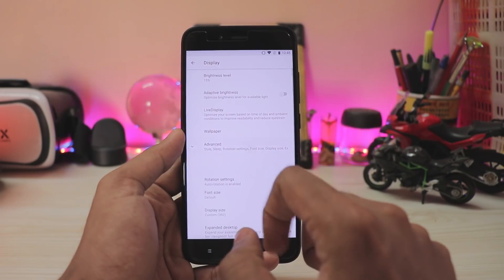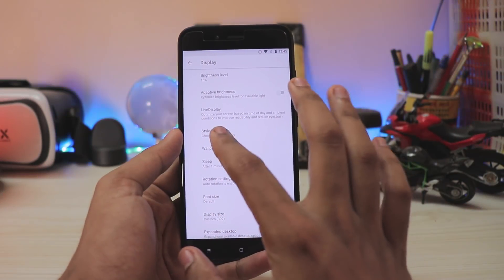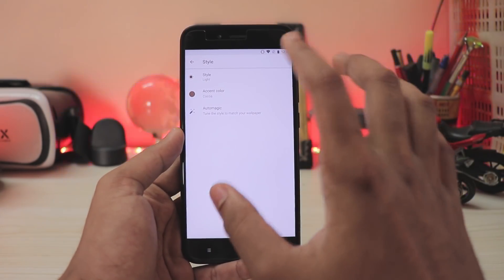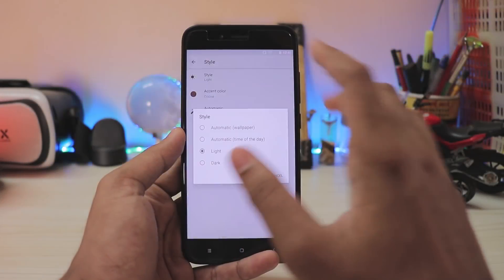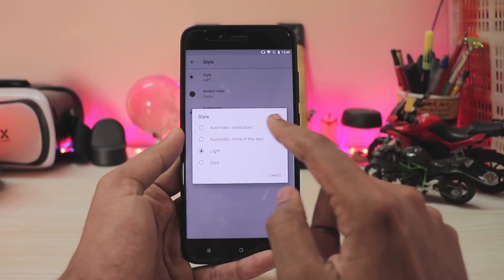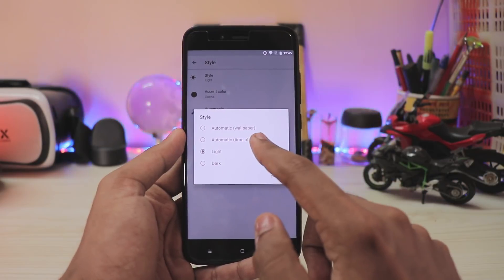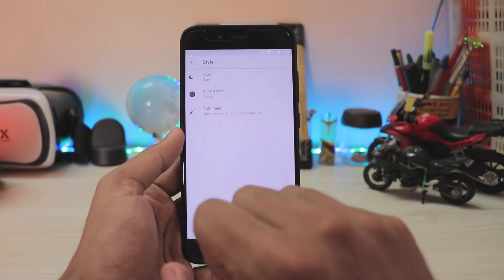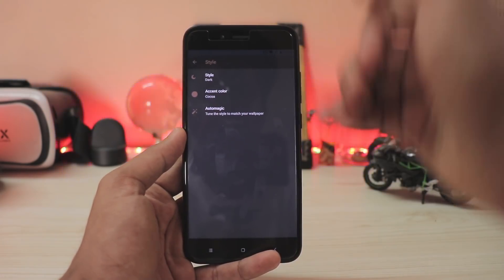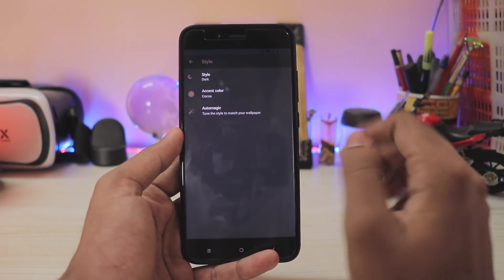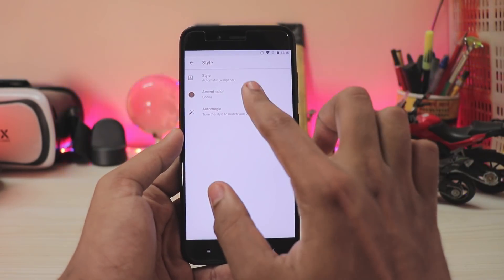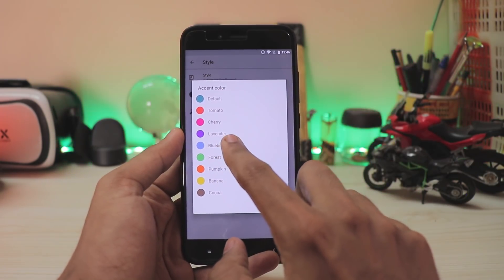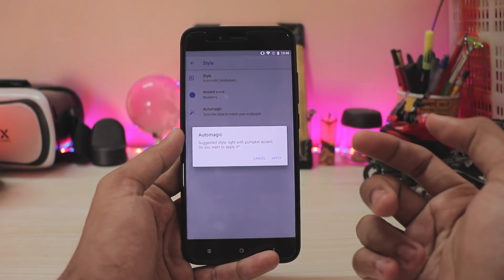Go into the display, advanced — as this is LOS 15, you get a newer tab called 'style' where you can adjust the UI pretty much the way you want. For example, if you go to style, you can adjust it for the wallpaper, time of the day — which is new for Android — and then light and dark. If you want dark, it turns completely dark, as you can see it matches my black MI A1. You can set it for auto, then accent colors — you have a bunch of them. Let's just select Pixel 2 and then you have auto magic, which just picks everything for you.